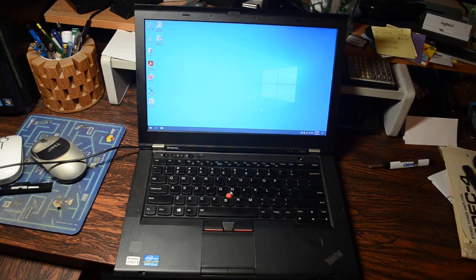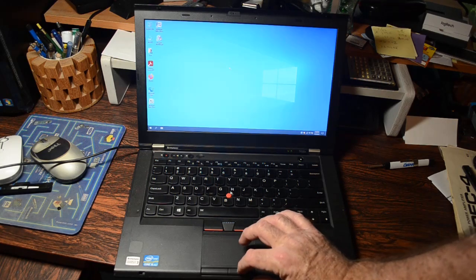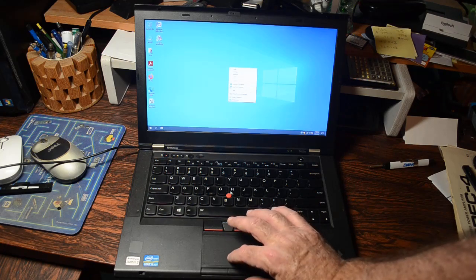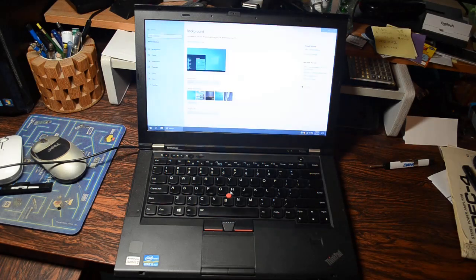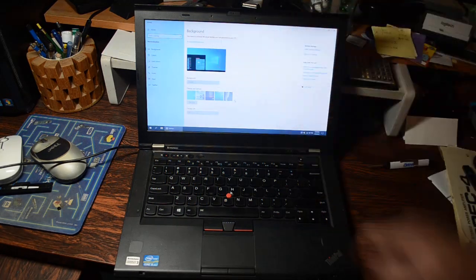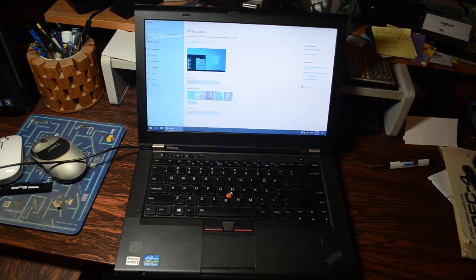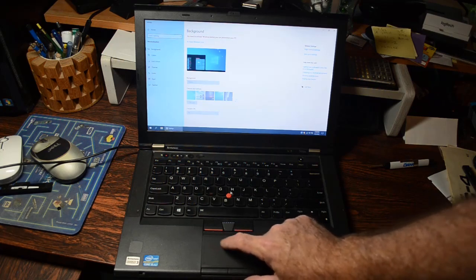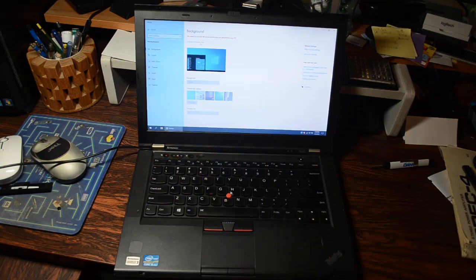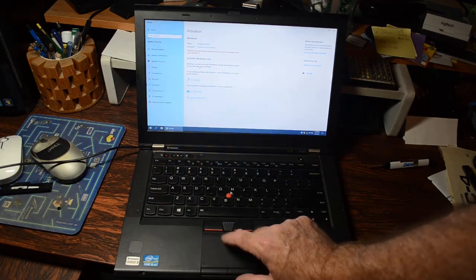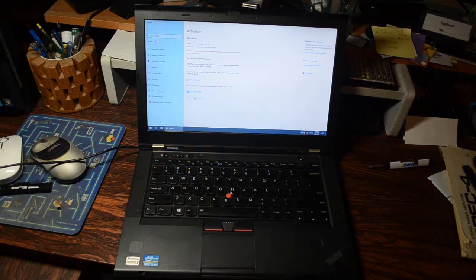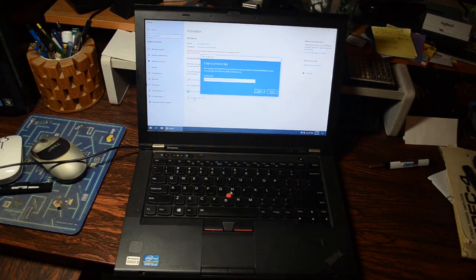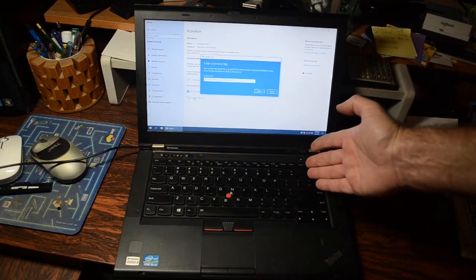So we just right-click on the desktop and come down here to personalize. Aha, you need to activate Windows before you can personalize your PC. It's figured out that it doesn't have a valid license. So we'll activate it. We'll just click on the activate now thing and we will come down here and we will say change product key. And remember, we took a picture of that product key inside the battery compartment on this thing.